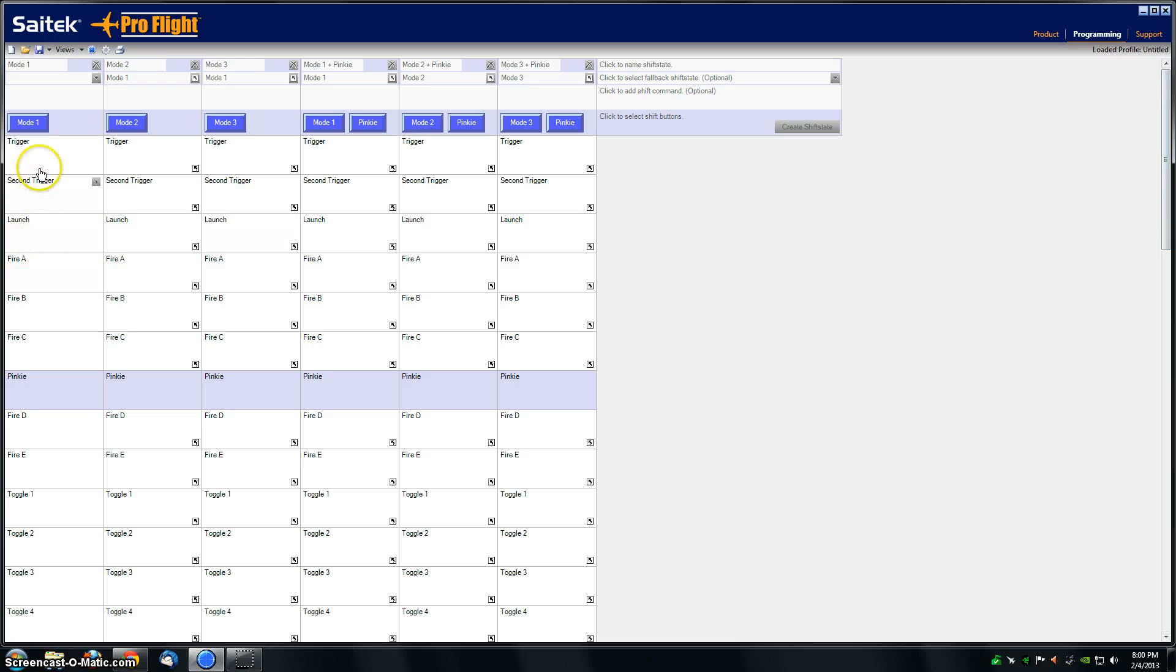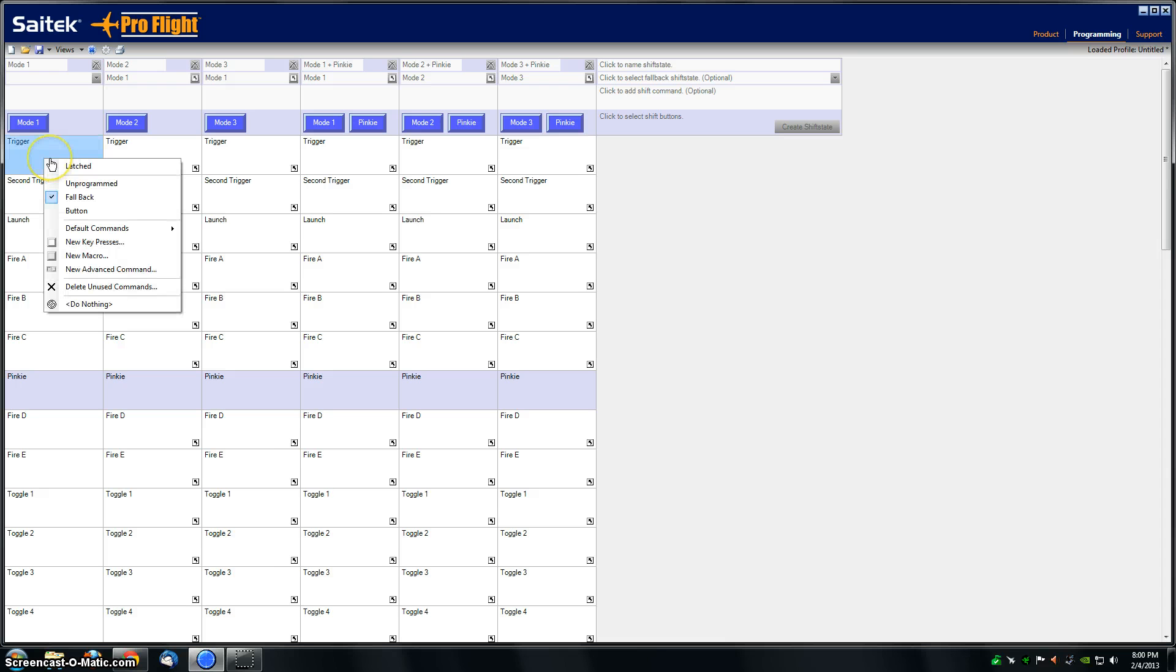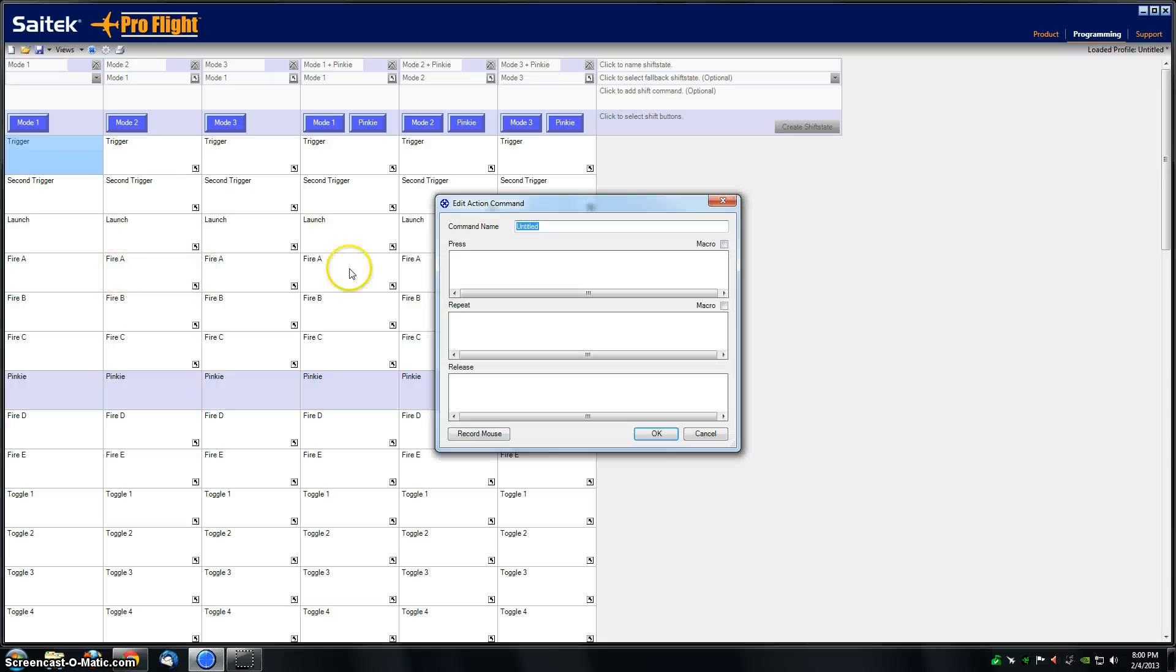What you want to do is right-click in one of the boxes that you want to assign, then go to new advanced command and make a name for this. I'll just call it test.